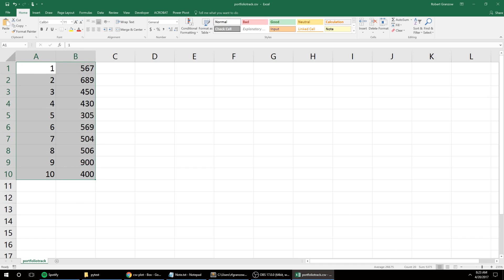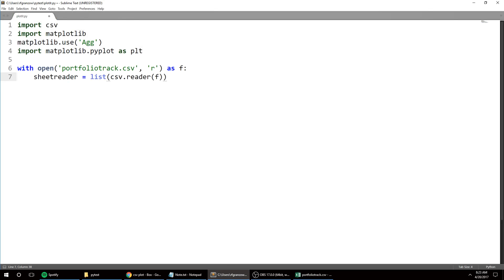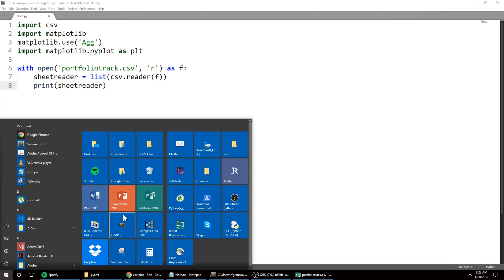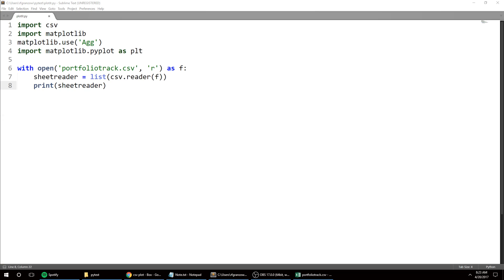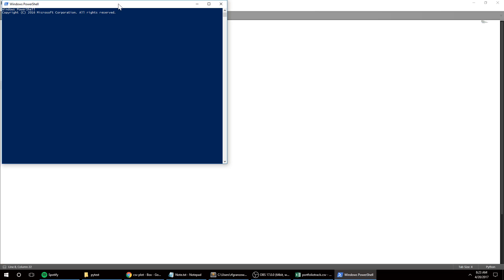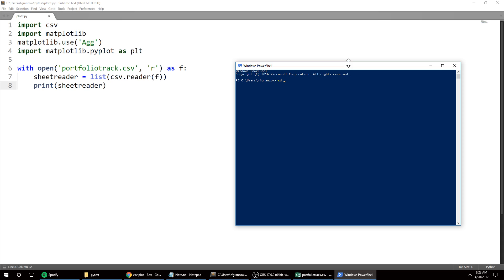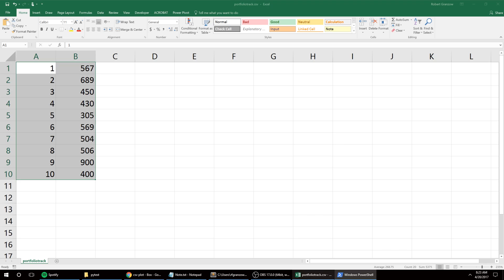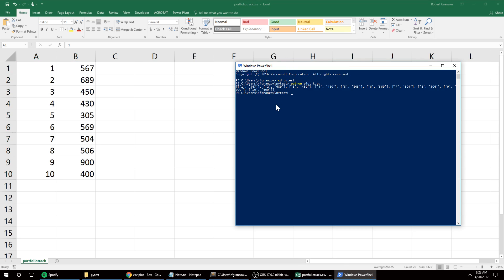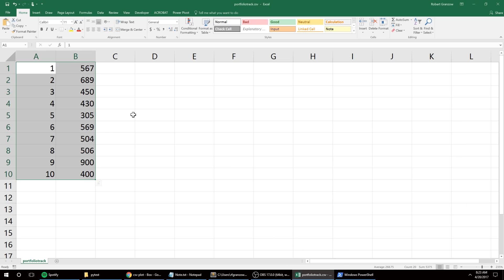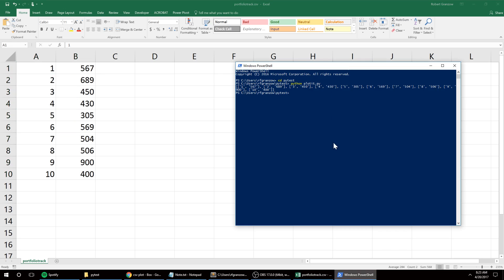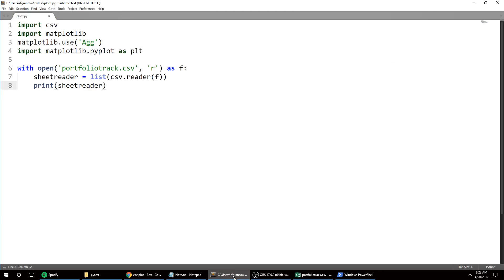So now I'm going to go back and I can just print it to show. Let me open up... alright so python plotit.py. Okay so it's working, bringing everything in as a list from my CSV - so one, 567, and then so on. So I don't need that.